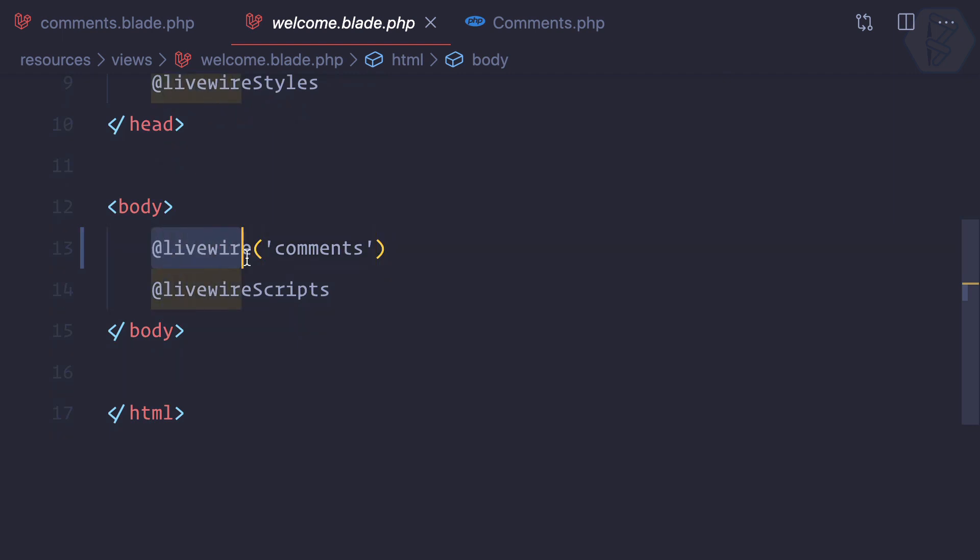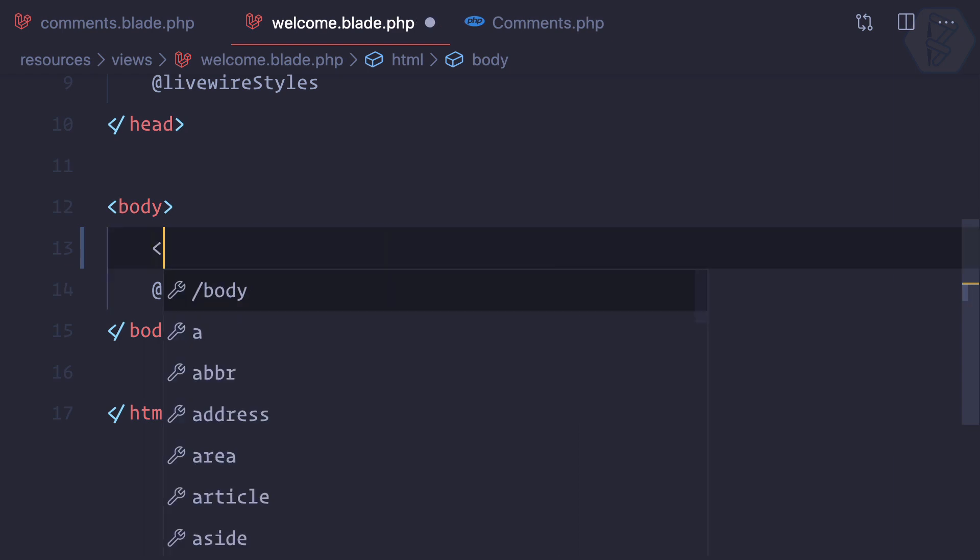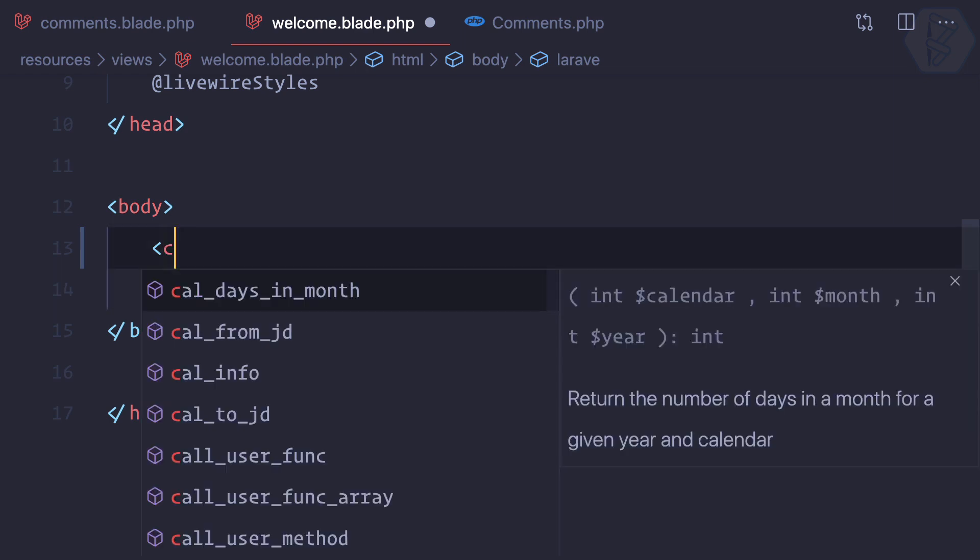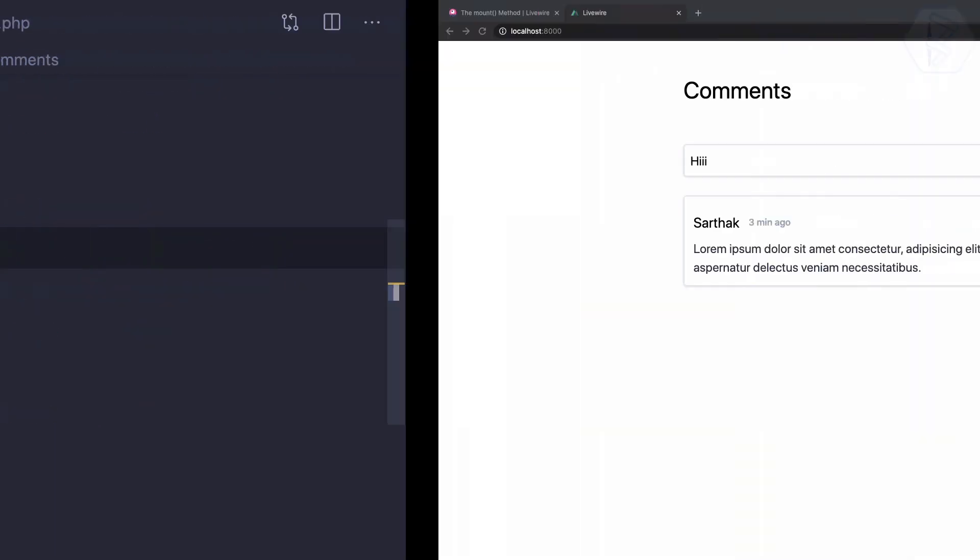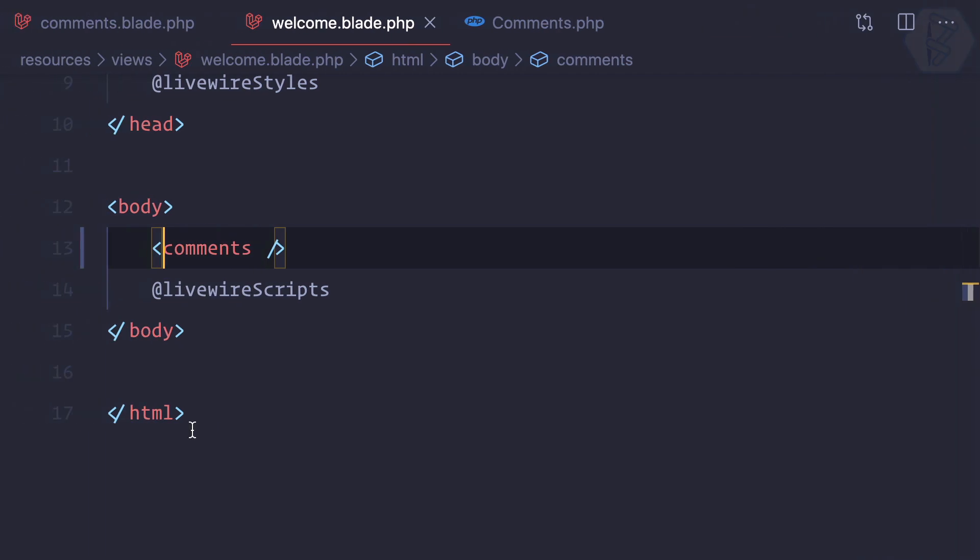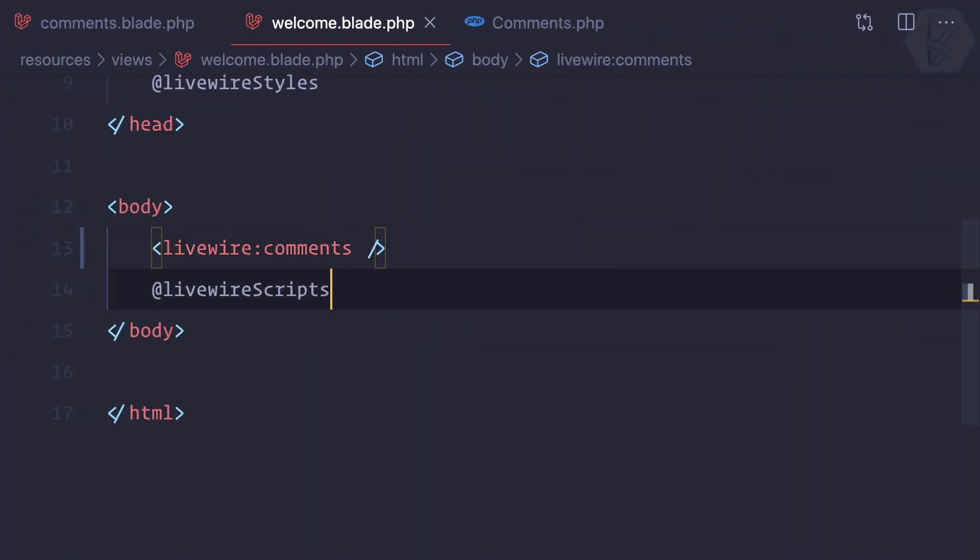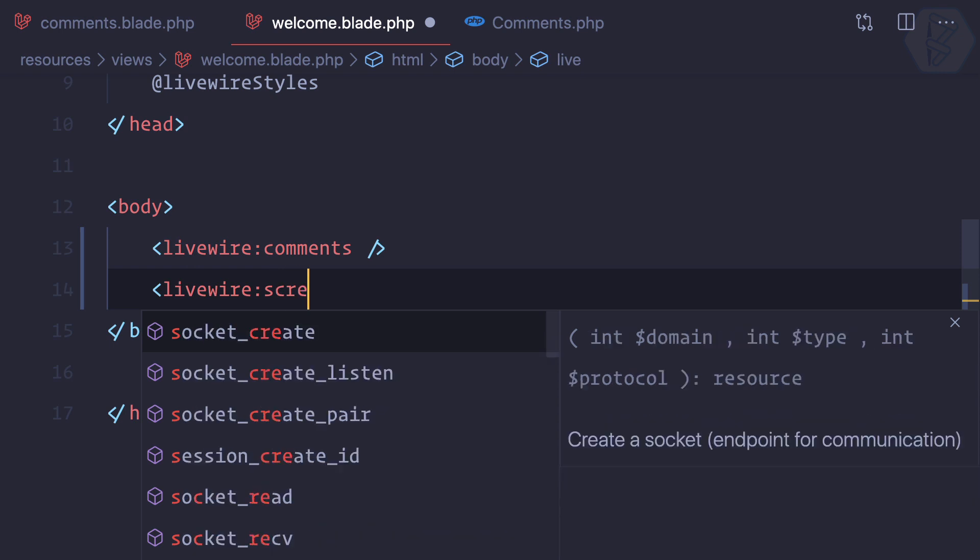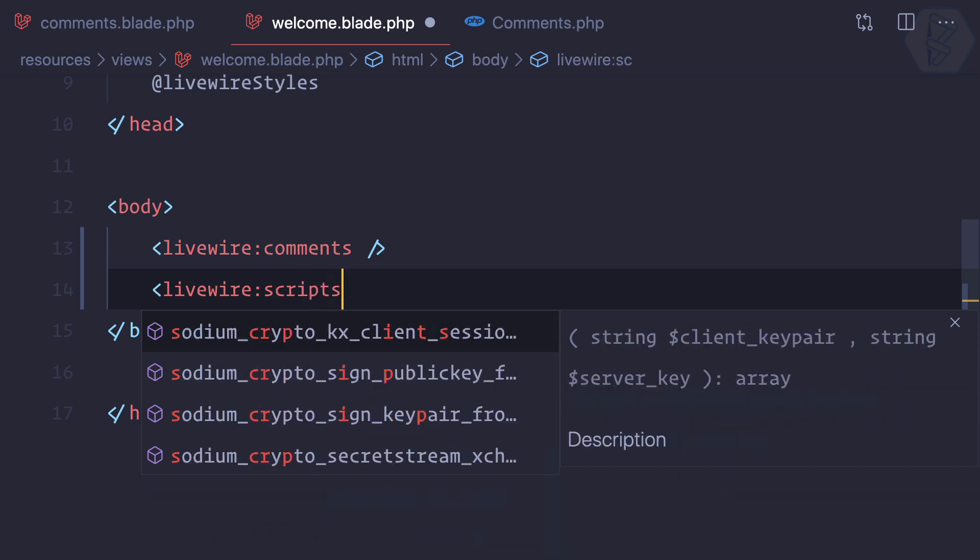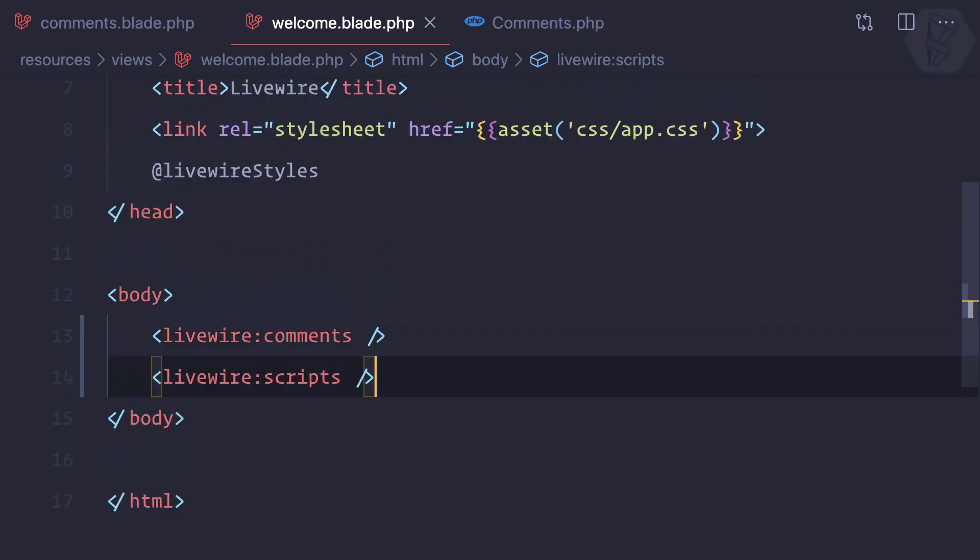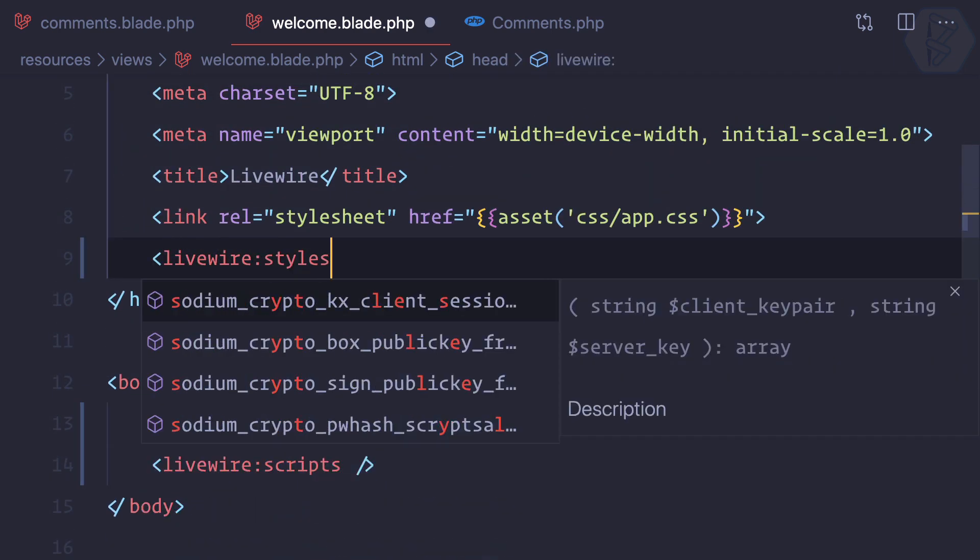I've used this inside my welcome.blade. One more thing: if you're on Laravel 7, you can use this syntax. Instead of this, you can simply say comments - this is the name of your component. You can also do livewire:scripts and livewire:styles.